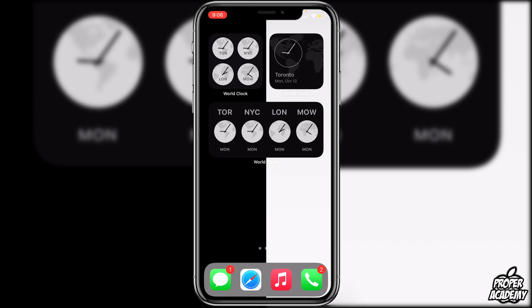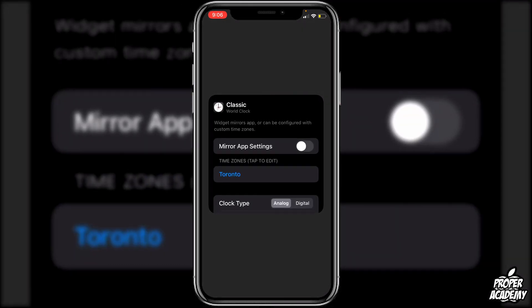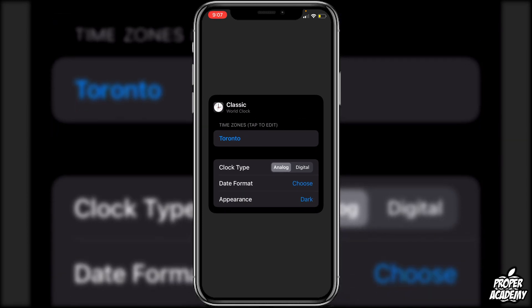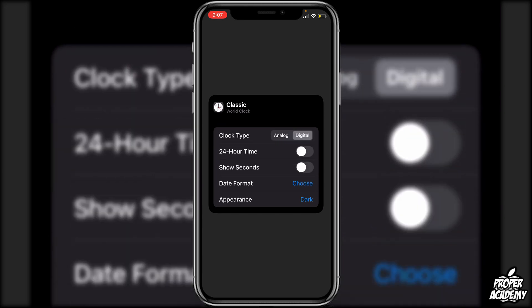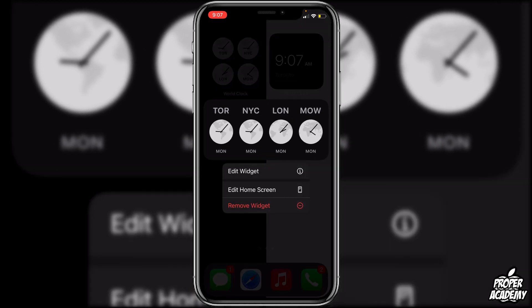Once you have the World Clock widget up, you can long press on it and click on Edit Widget. From there you can change time zones, change the clock type from analog to digital, change the date format, and the appearance — dark or light. For example, if I change this one to digital I can also choose whether I want 24-hour time or show seconds. Once you're done, exit out and it'll update to digital time.